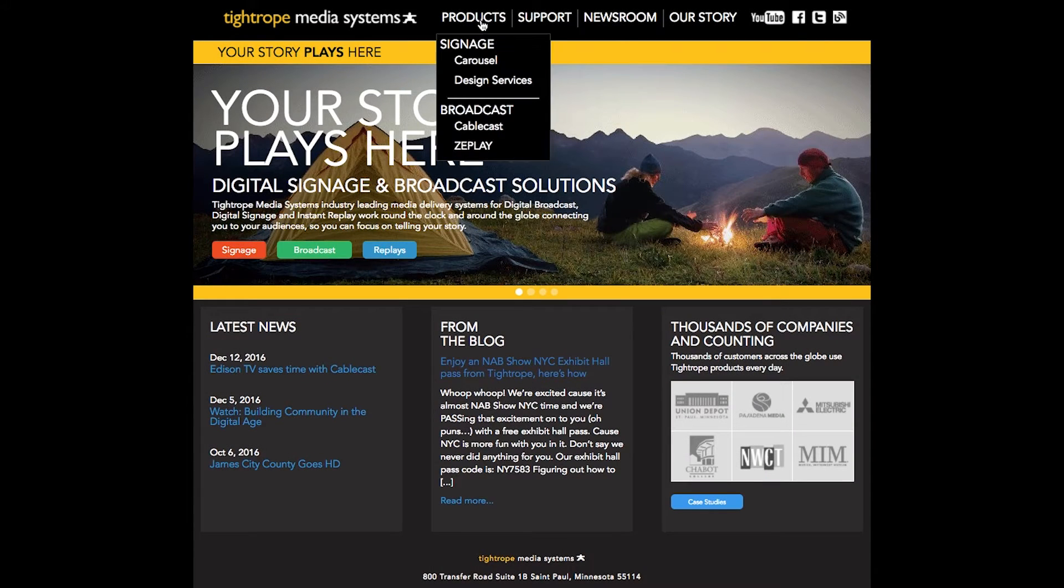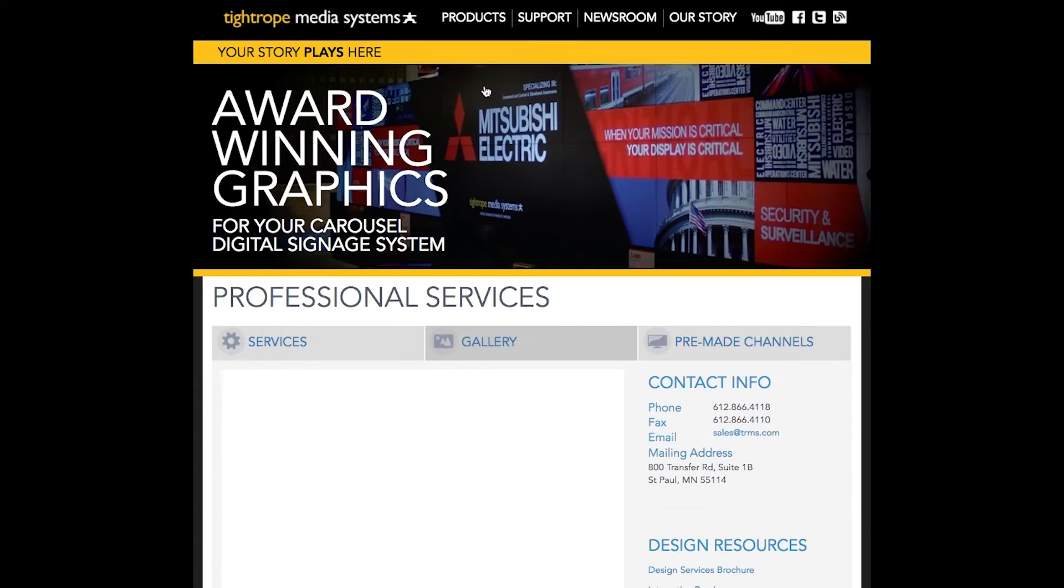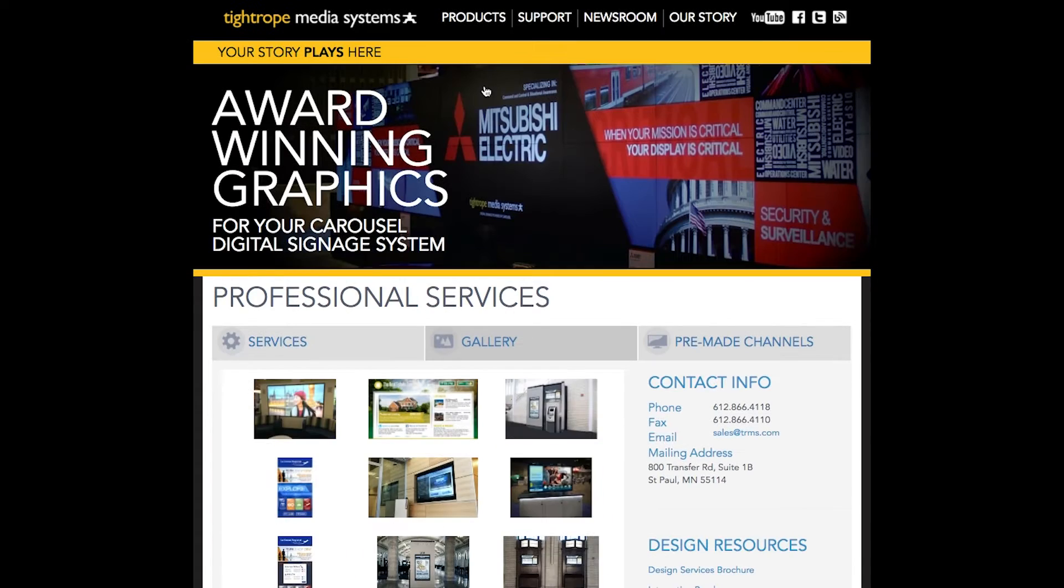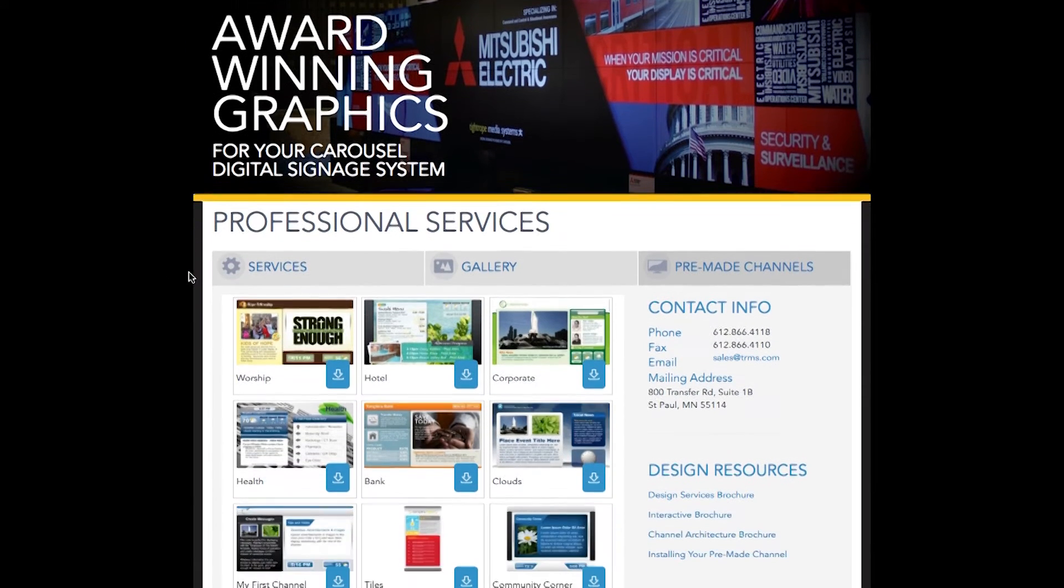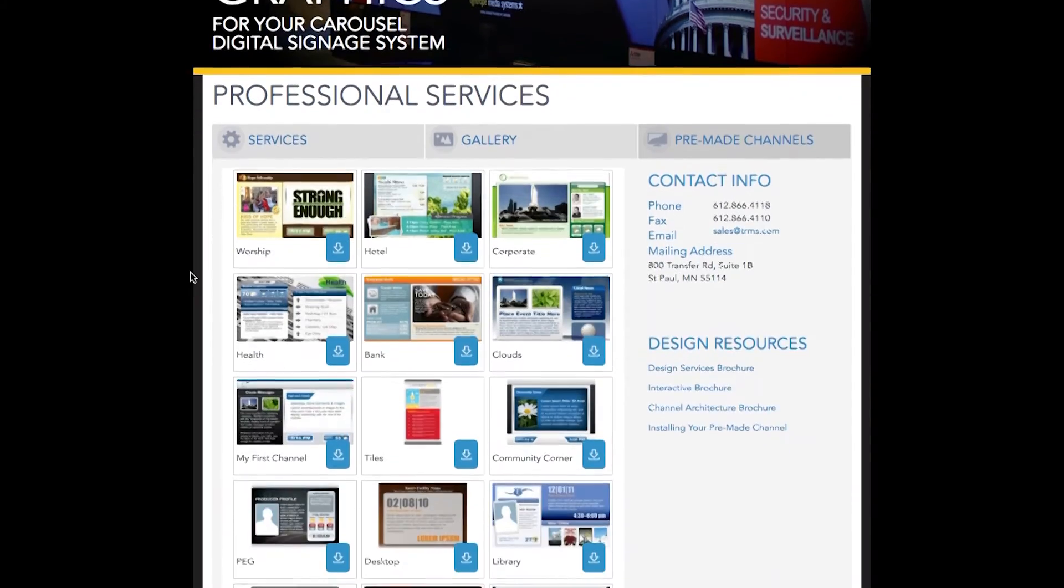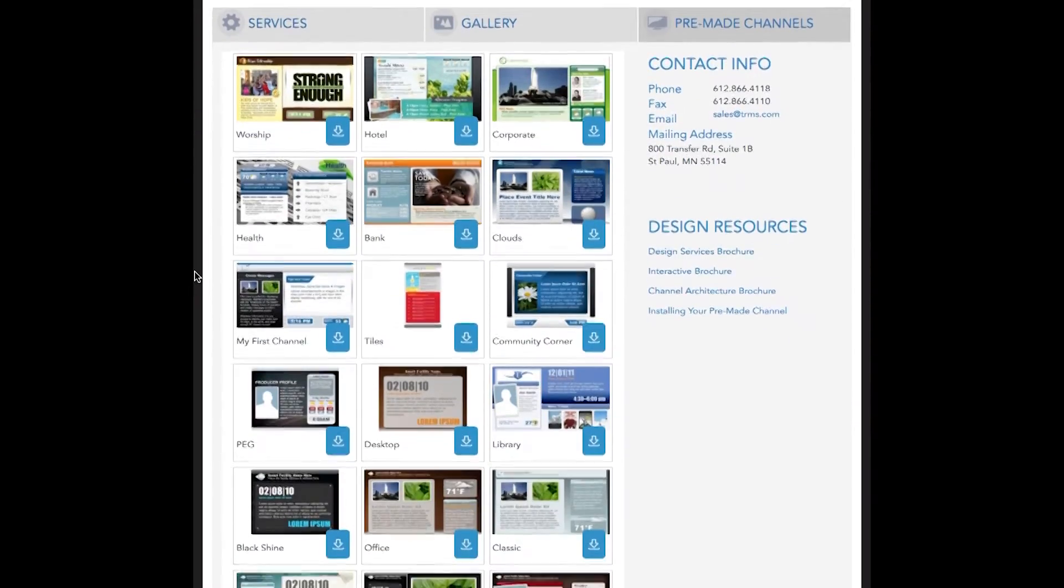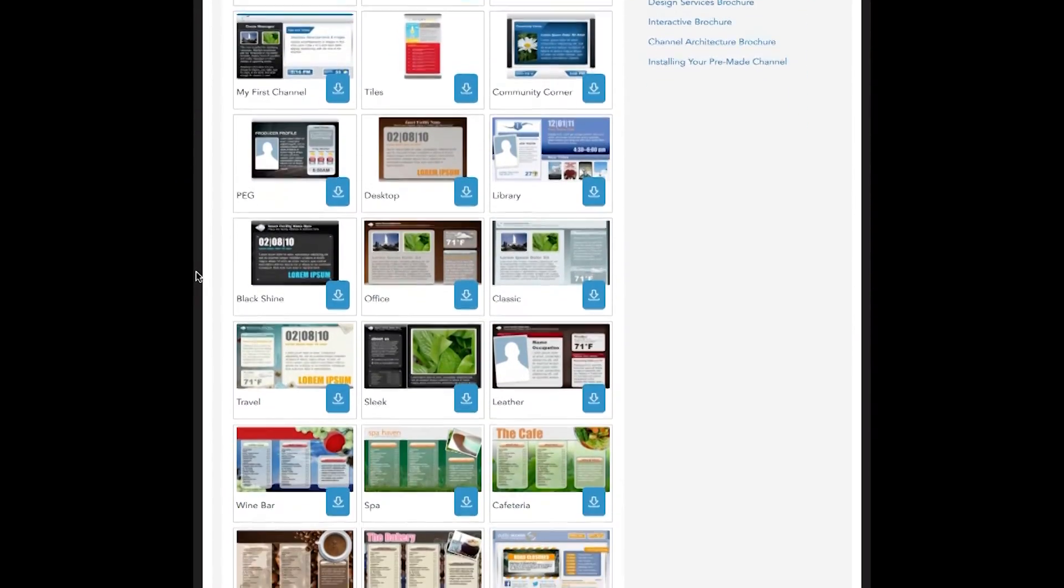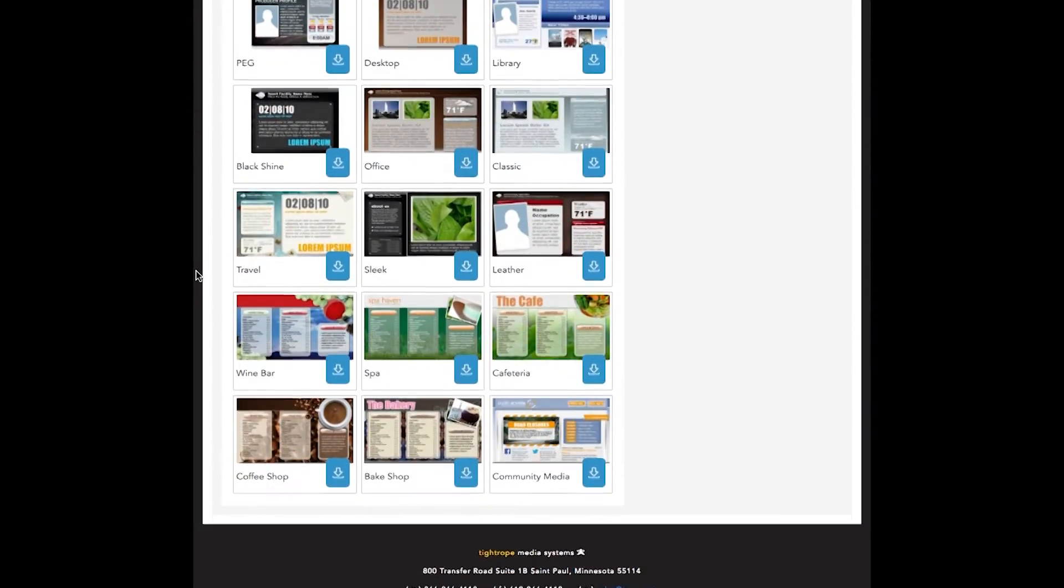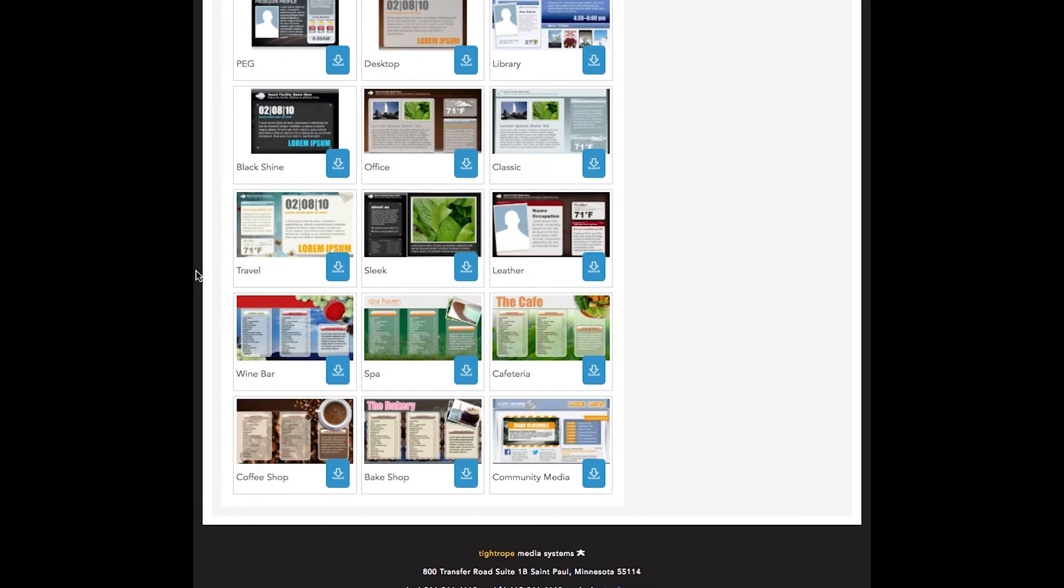Tightrope does offer free professionally pre-made channel designs for download on our website. So feel free to start with one of those for your initial channel layout by visiting our website. Carousel also makes it easy to design your own custom digital signage channel from scratch.